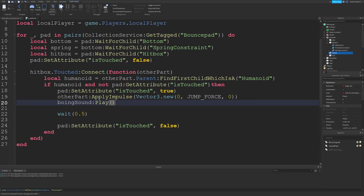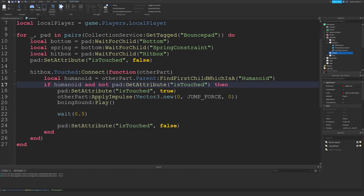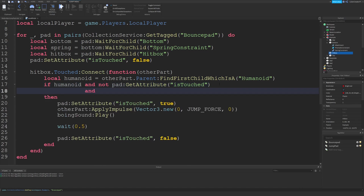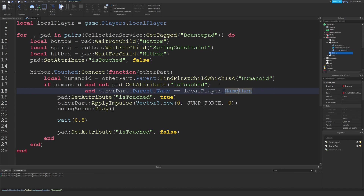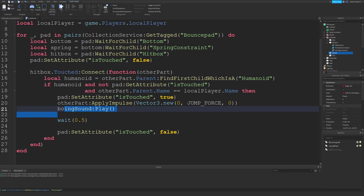If the game runs with multiple people, this sound would play for everyone. We only want it to play when your player touches the part, so add an additional condition: and otherPart.Parent.Name == localPlayer.Name. This ensures that it's your player — the one with this local script — touching the part. Otherwise we won't execute any of this, which mainly prevents the annoying boing sound from playing when other people touch the part.